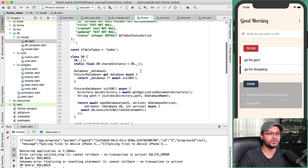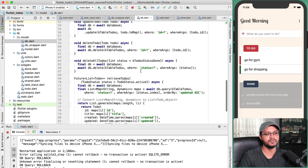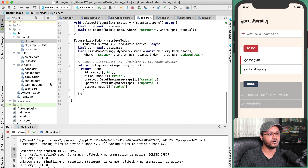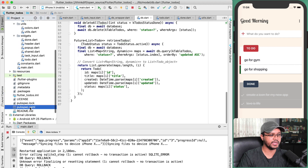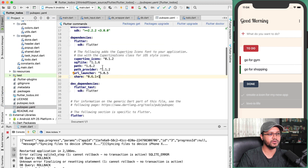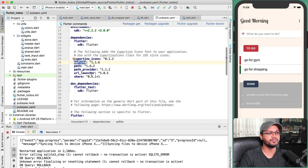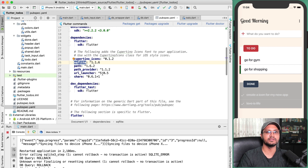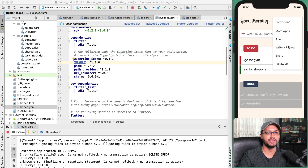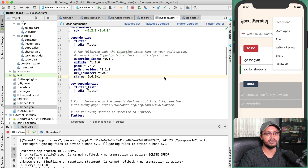In db.dart you can see how the SQLite integration works — it's very straightforward. If you open pubspec.yaml you'll see the sqflite package is added, along with path and path_provider. I also use some third-party libraries: url_launcher, which is used when you click 'Write a Review' in the pop-up menu, and share, which is used when you click 'Share.'